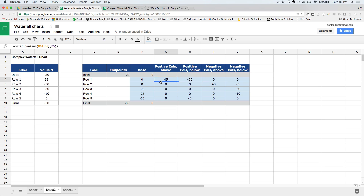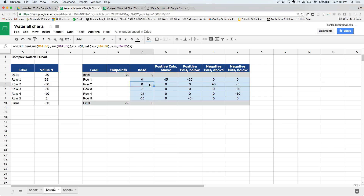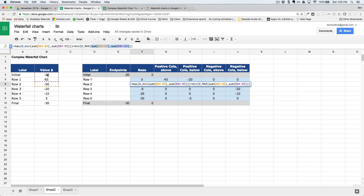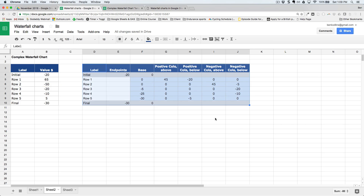For the next bar, if I'm 45 above the x-axis and my value is minus 50, then 45 brings me back down to the x-axis, and the remaining minus 5 takes me 5 below. The key trick in the SUM formula is whether you include the current row's value or only the prior rows — that difference determines where the bar floats.